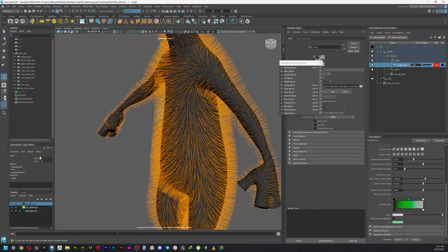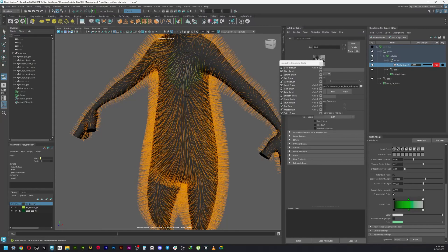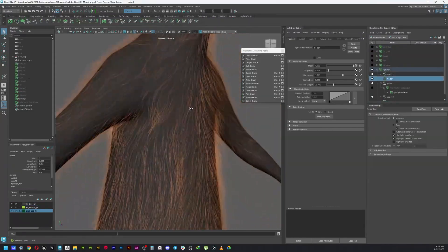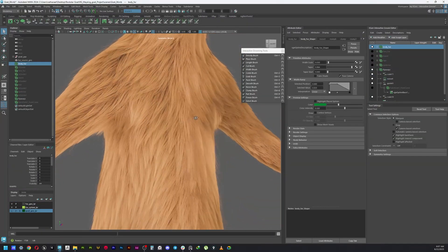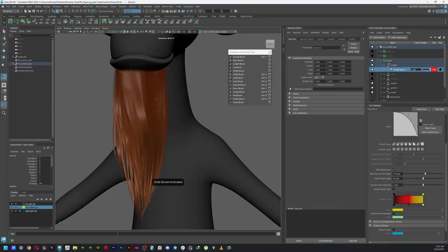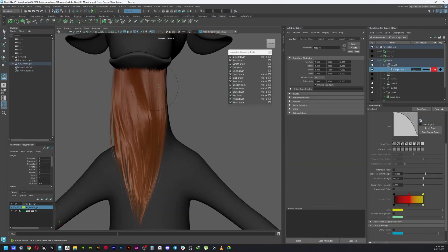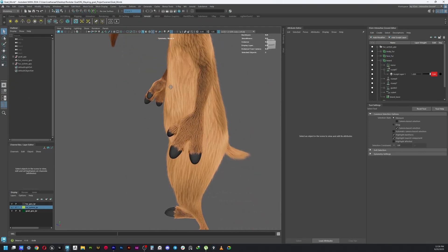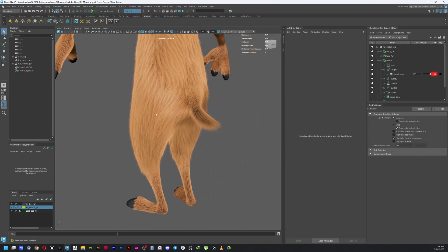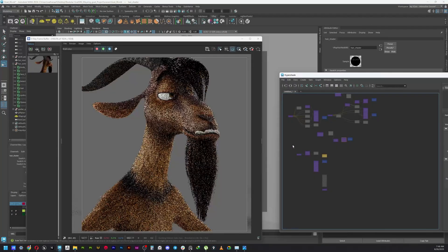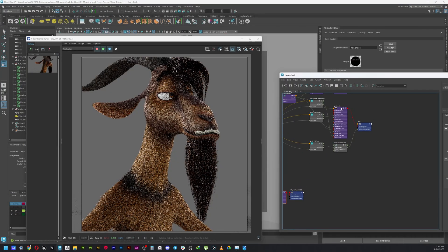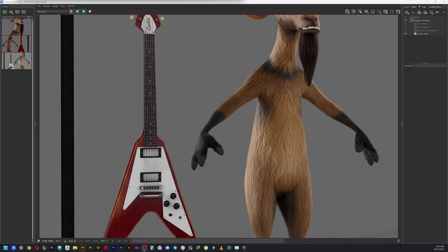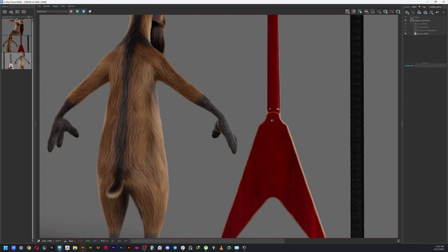Once I'm done with the texturing, I will import the character into Maya to do grooming of the fur and the beard using XGen interactive grooming tool, and here I will also do the look dev process using V-Ray as a renderer.